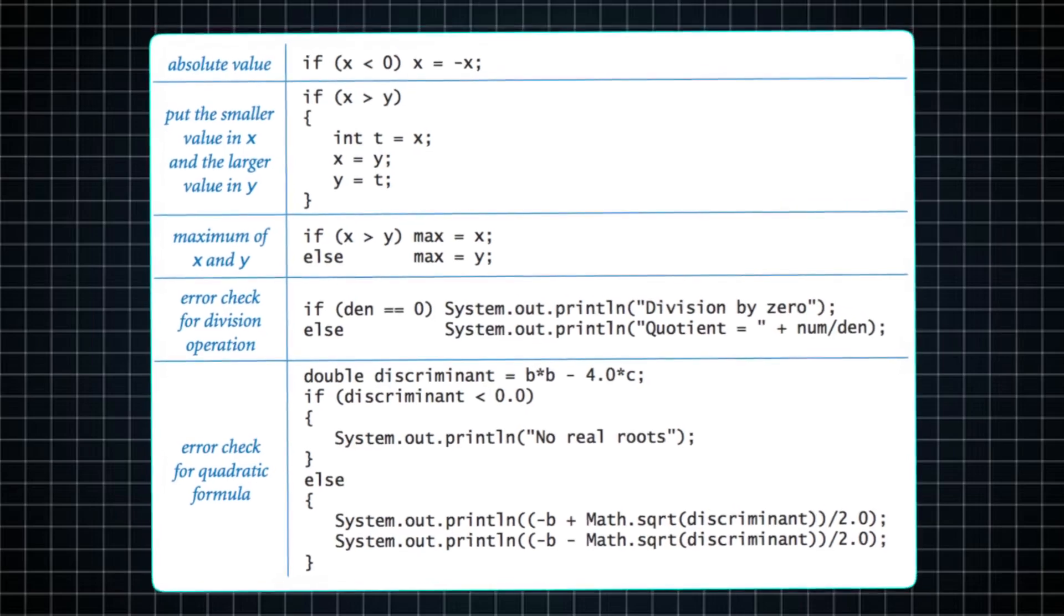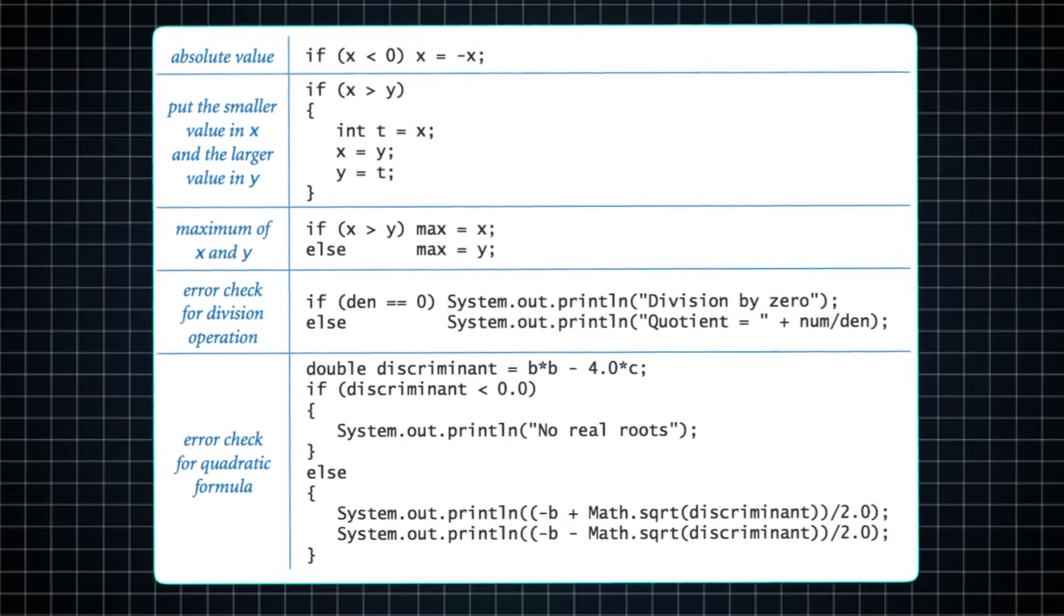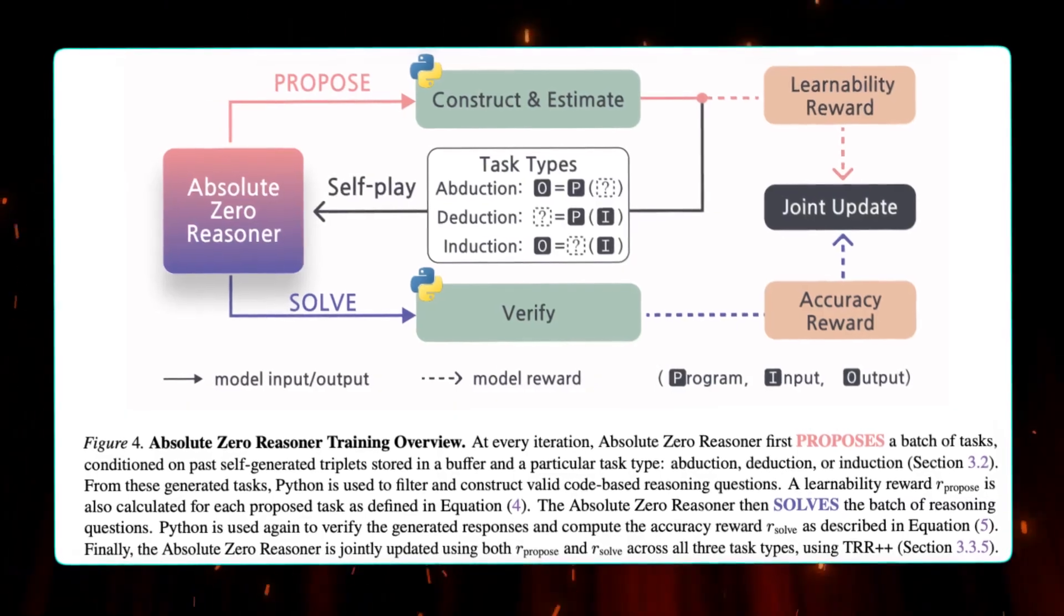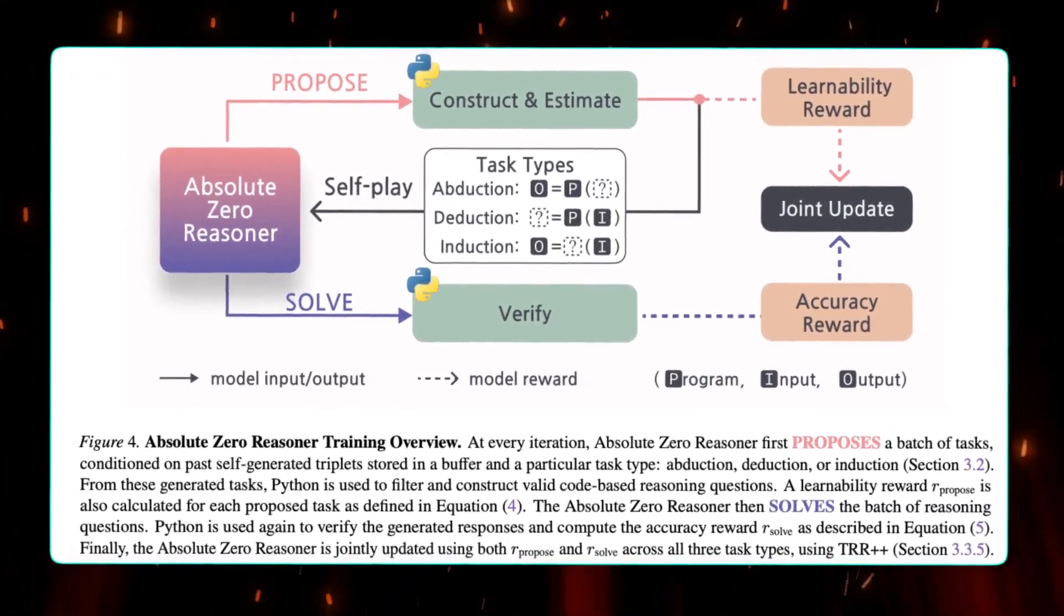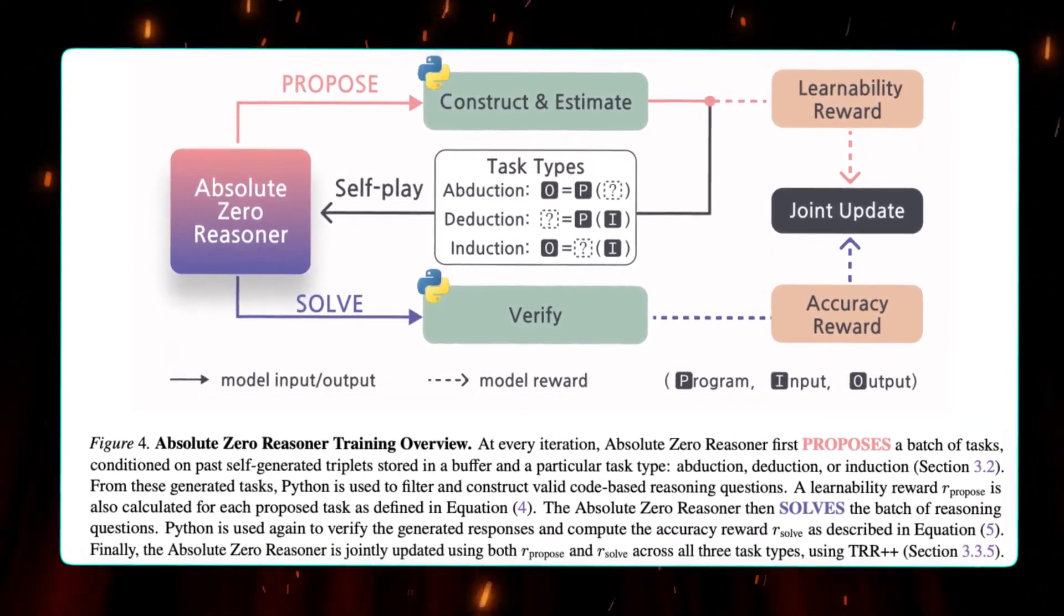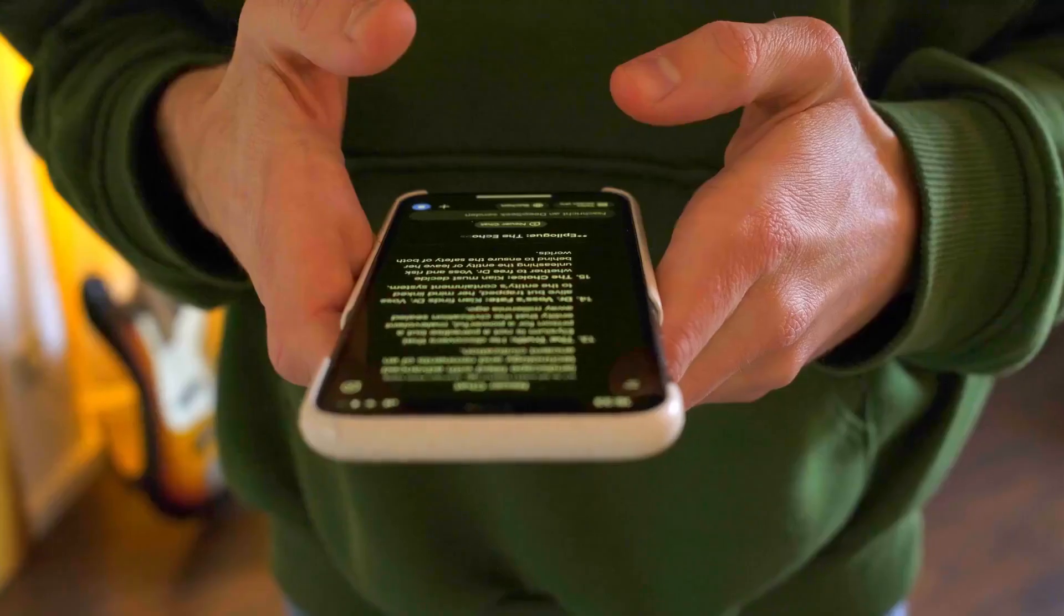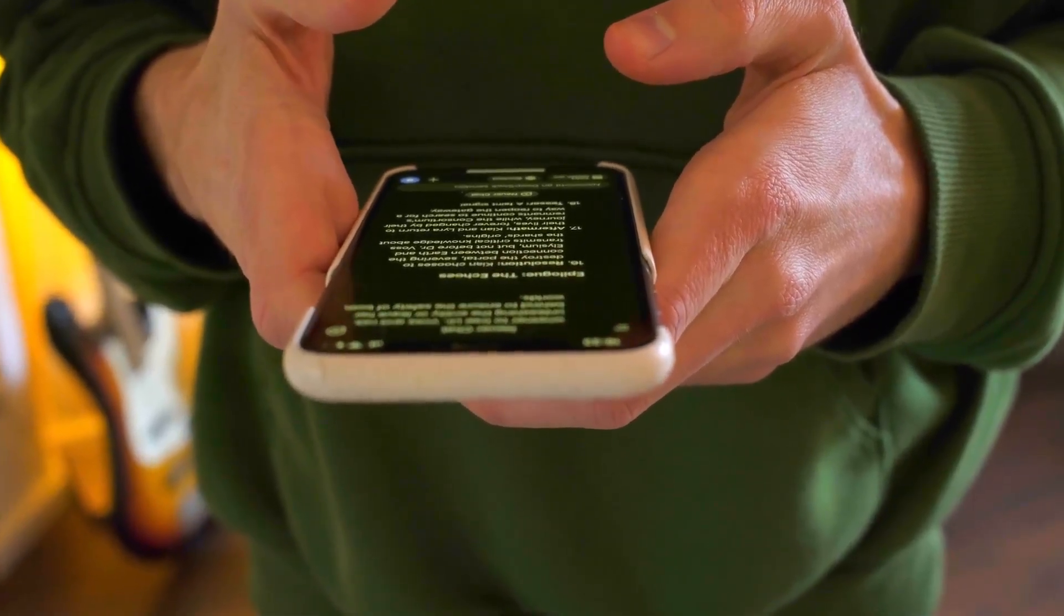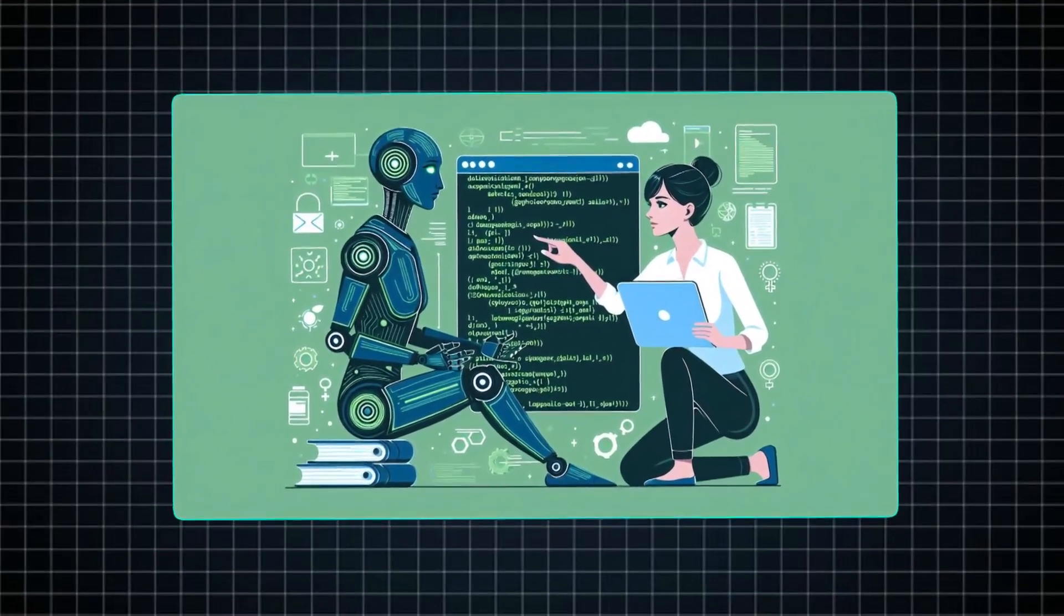The proposer conjures up tasks, such as write code to accomplish X, or solve this mathematical problem. Meanwhile, the solver takes on the challenge put forth by the proposer. Once the solver arrives at a solution, it verifies its accuracy and, if correct, receives a reward, which it uses to improve in future attempts. This streamlined feedback loop demonstrates how self-play operates. The proposer generates a coding task, a Python environment validates its feasibility, and the solver works to provide the correct answer, earning points and learning from the outcome.